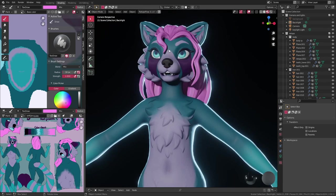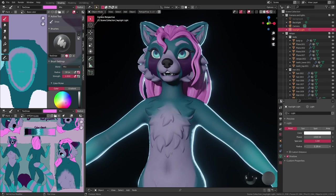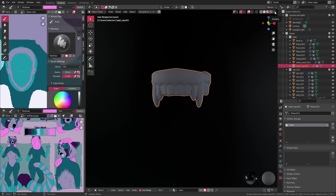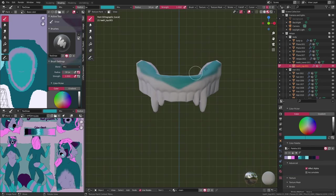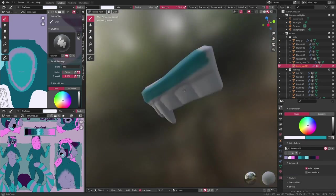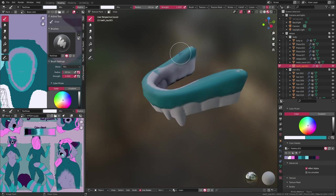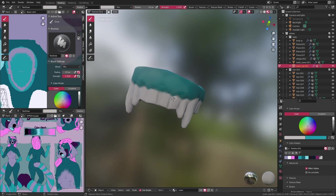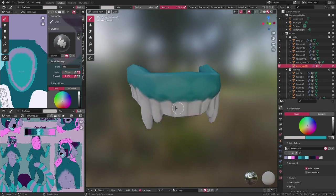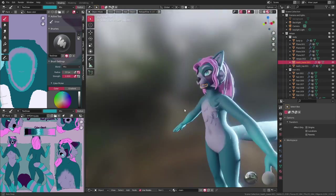And now the last thing left for me to paint is the teeth. I go in with a turquoise-y color for the gums, the same I used for the inside of the mouth itself, and white for the teeth.